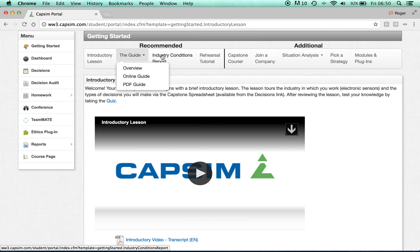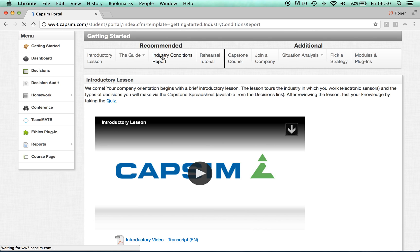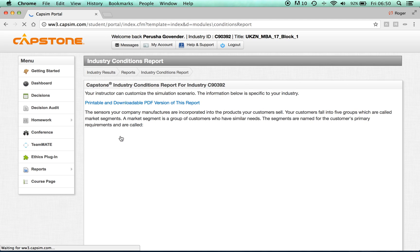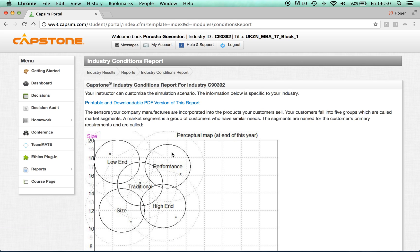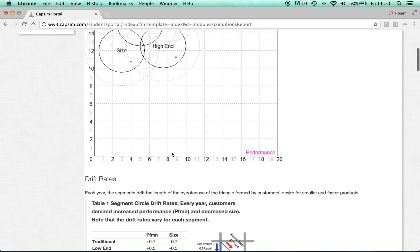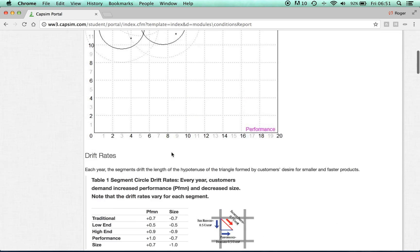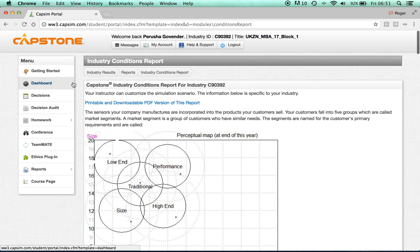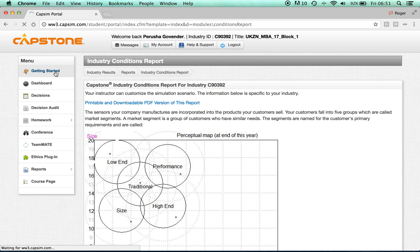Once you have familiarized yourself with the guide, move on to the Industry Conditions report. Click on the View Industry Conditions report and familiarize yourself with the industry conditions. Once you have completed that, on the top left, click back on the Getting Started tab.